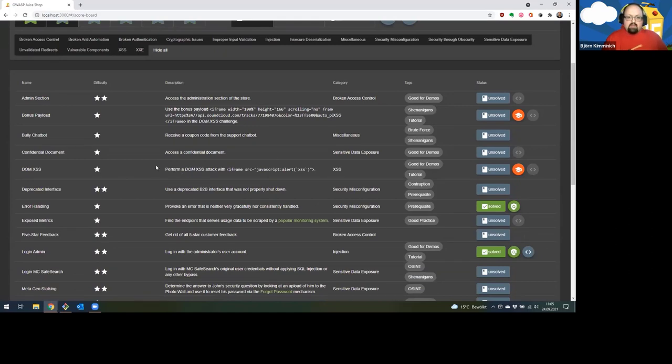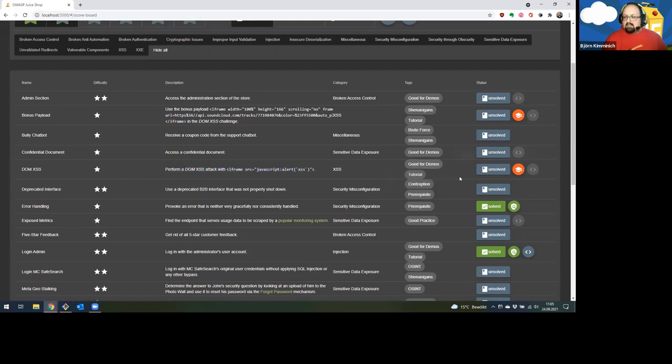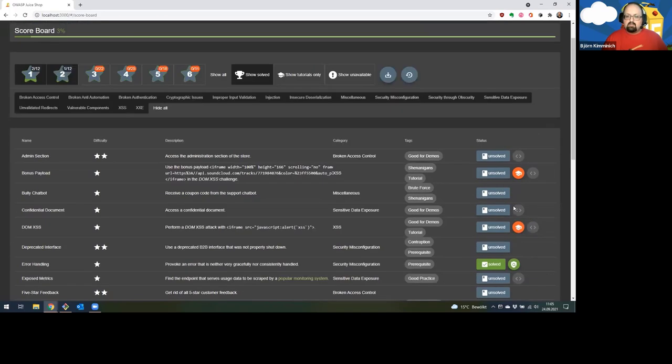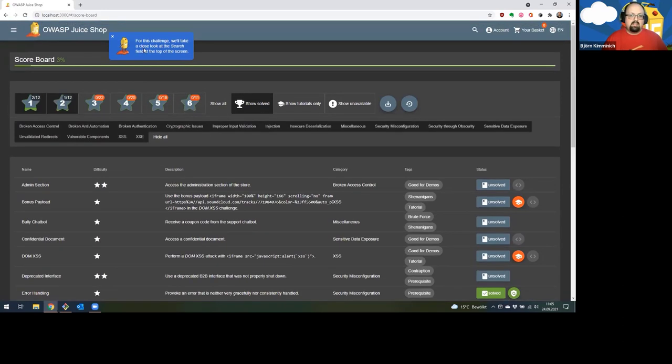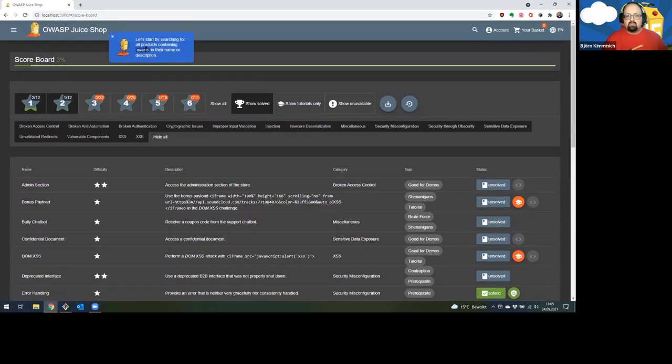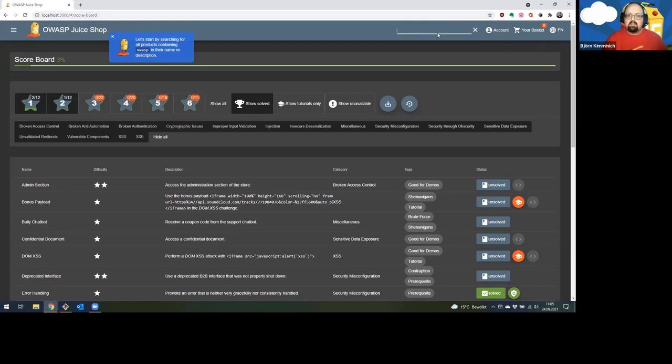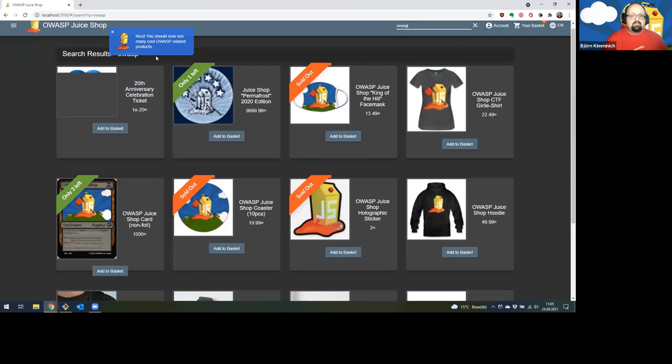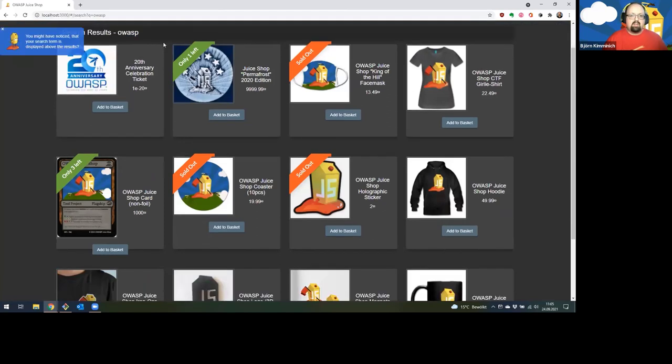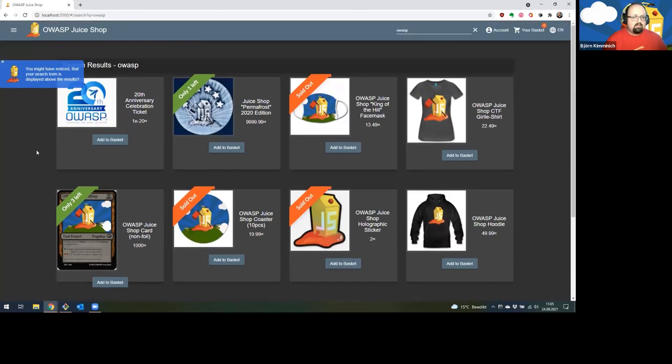You can see here different challenges, grouped by different categories, and you can see that I already solved a few of them. We will now try to do a little bit of cross-site scripting. That shouldn't take too long. So perform a DOM-based XSS. You can click on this little icon here to start a tutorial that will help you to solve this challenge. Our little helper bot shows up and will give us a few hints what we should do actually. He tells me to actually type in OWASP in the search bar. So let's do that. Hit enter.